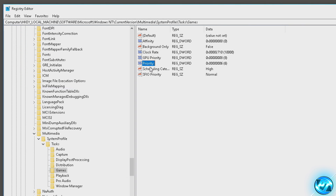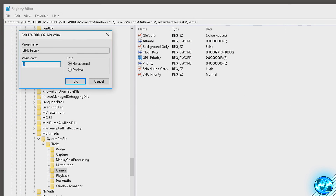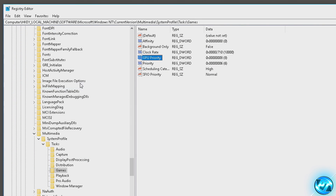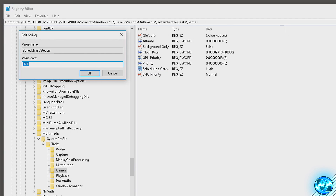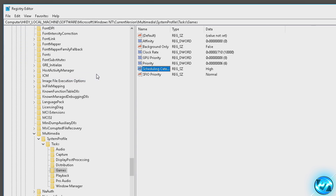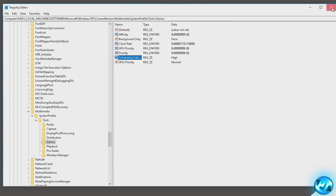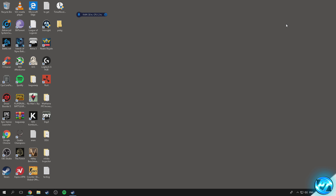Following on, go to GPU Priority, double-click it, and set the value to eight. Press OK. Last but not least, go to Scheduling Category, double-click it — this will usually be set to Medium. Simply type in 'High' and press OK. Once all those changes are done they'll automatically be applied and you can exit out of the registry editor.